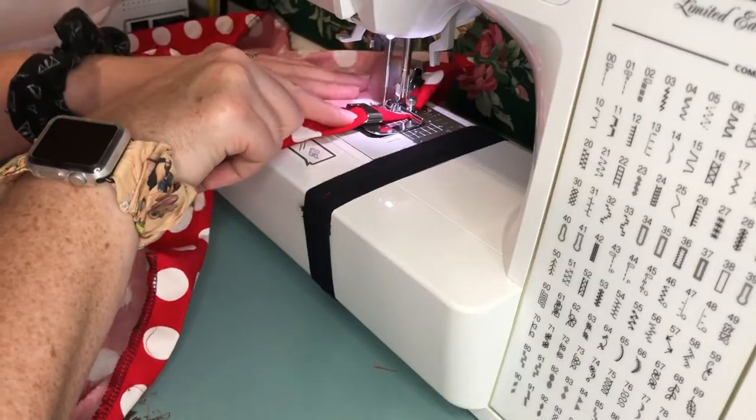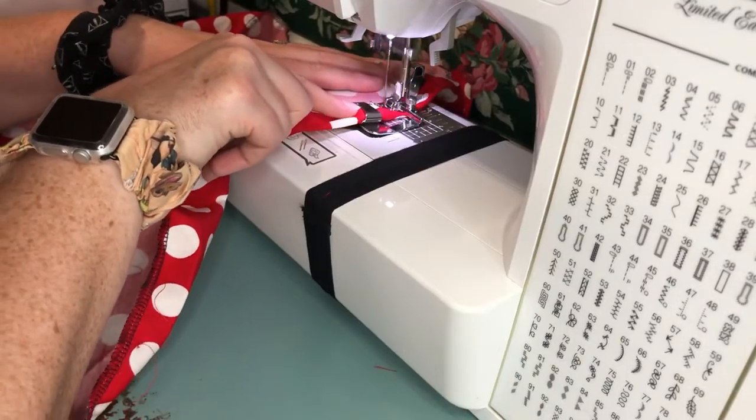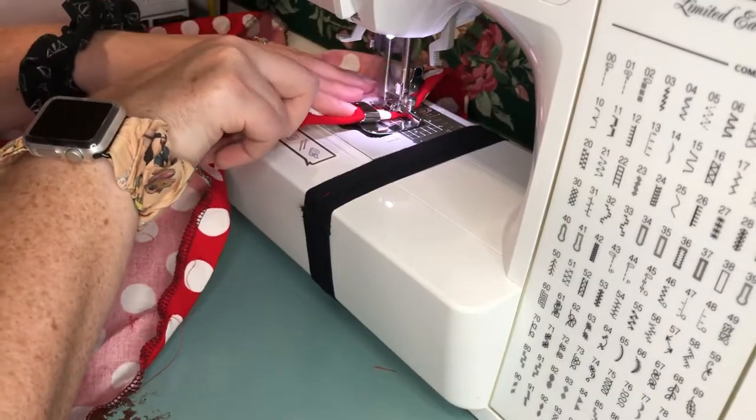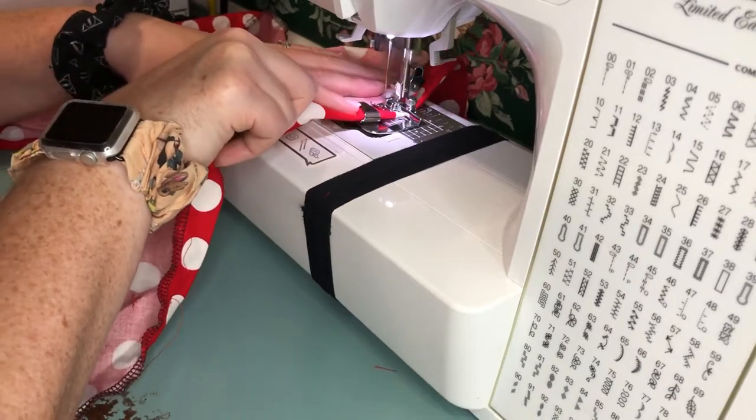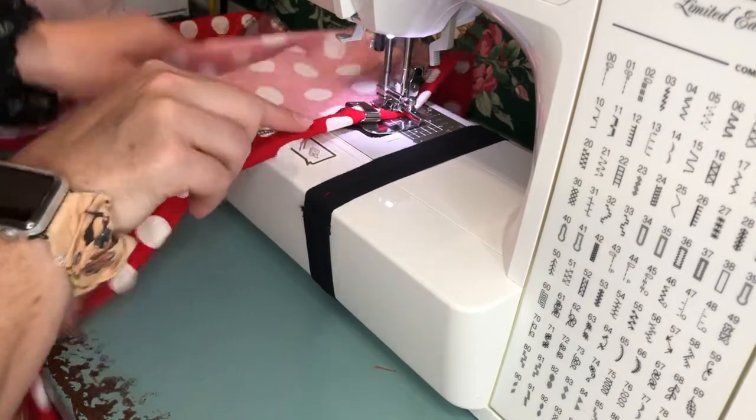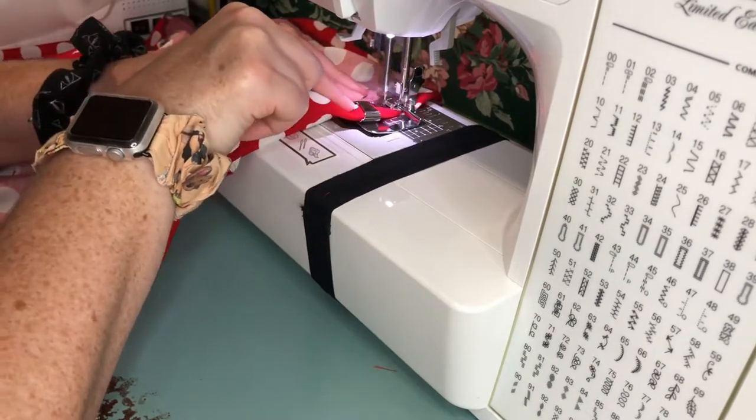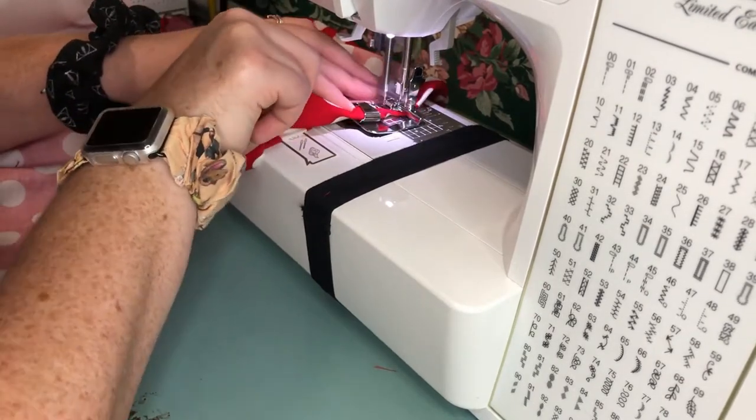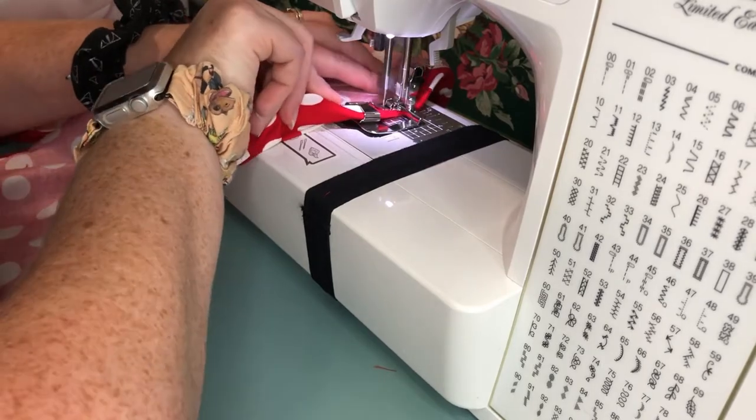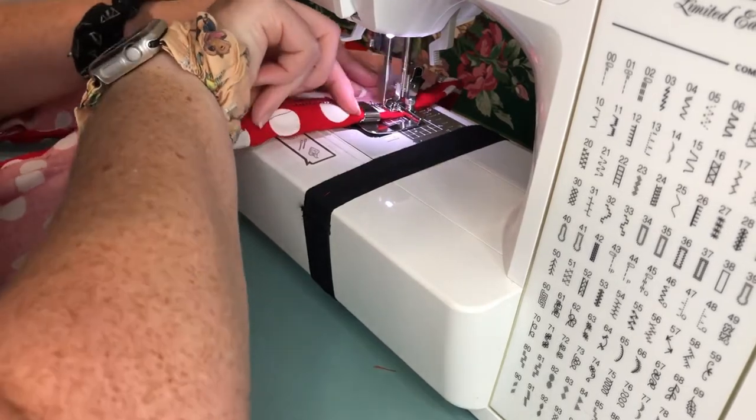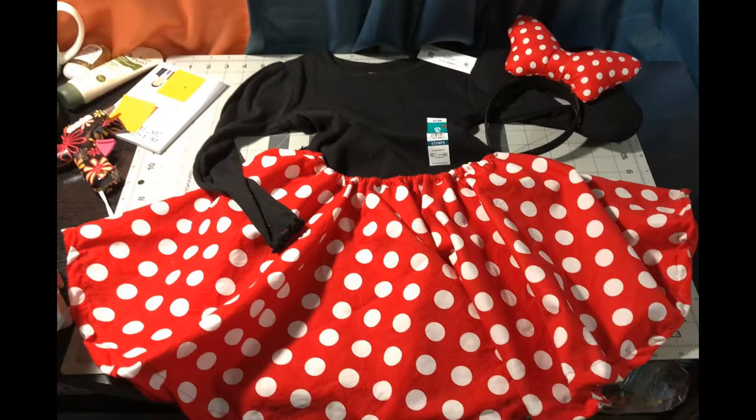And here you just see me sewing up the hem of the skirt, finishing everything off so Nari will have her completed outfit. And here it is, her nice completed Minnie Mouse outfit. How adorable is this? Oh my goodness.